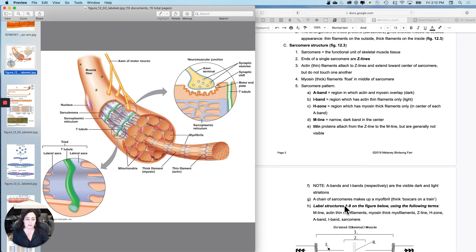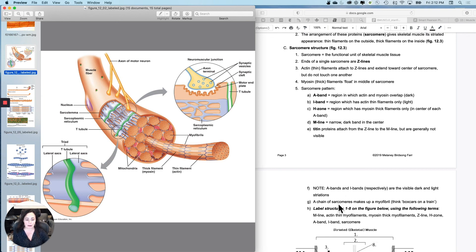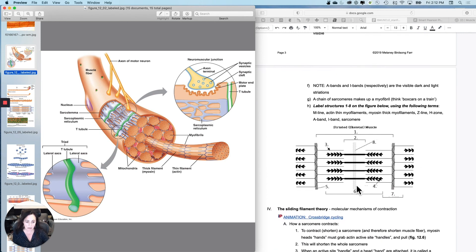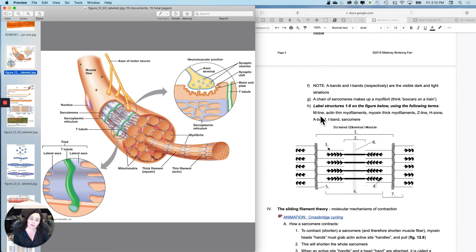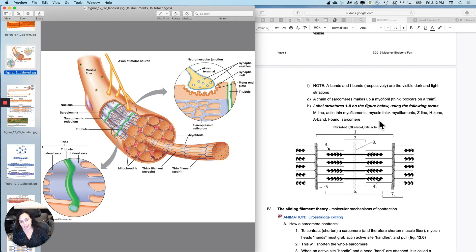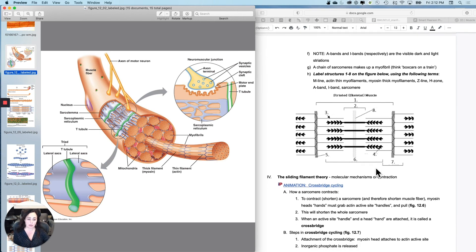Chain of sarcomeres makes up a myofibril, and then you have a sarcomere here that you can label as well. You can label the M line, the actin thin myofilaments, the myosin thick myofilaments, the Z line, the H zone, A band, I band, and then the whole sarcomere.